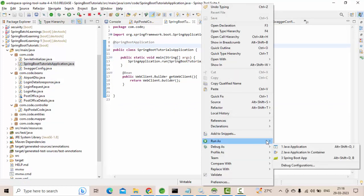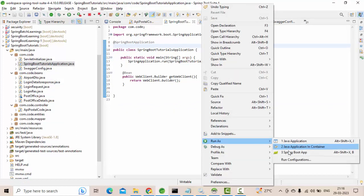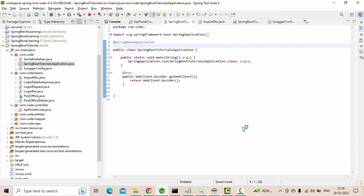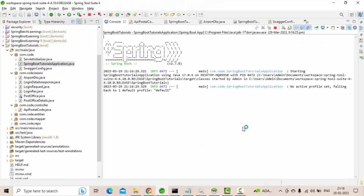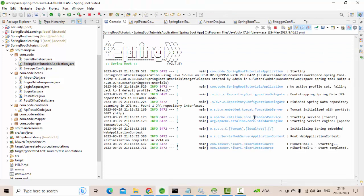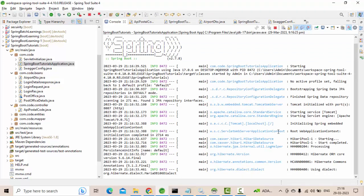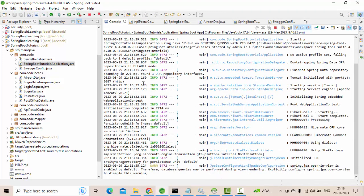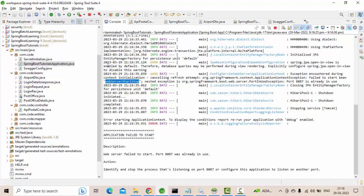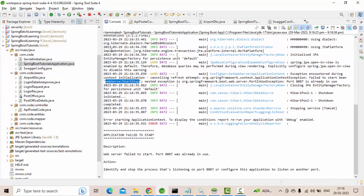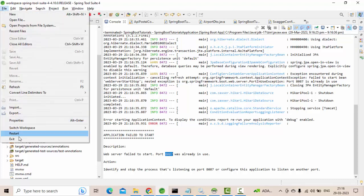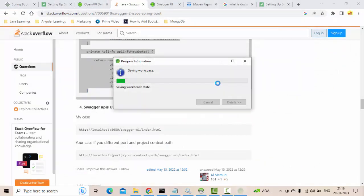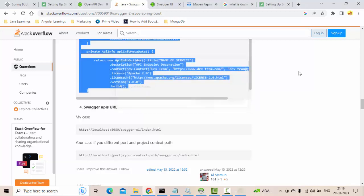Let me show you that. Run application. So if you see my application started running and it is running at a port called 8087. Somewhere here I have seen. I think it's failed to start because it is already in use. So I need to restart my workspace again.